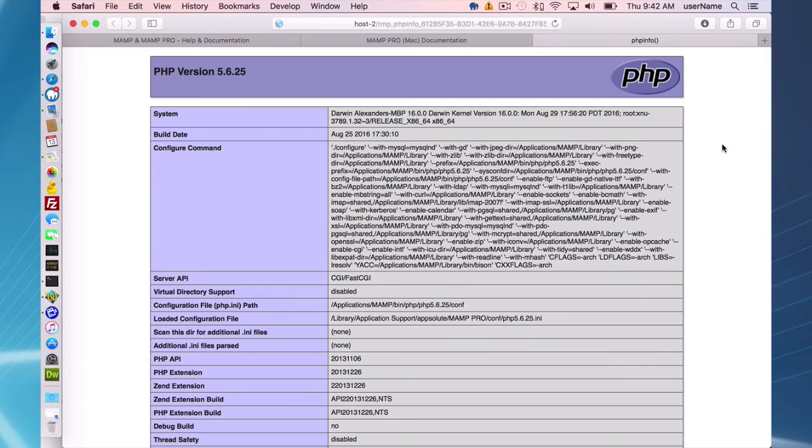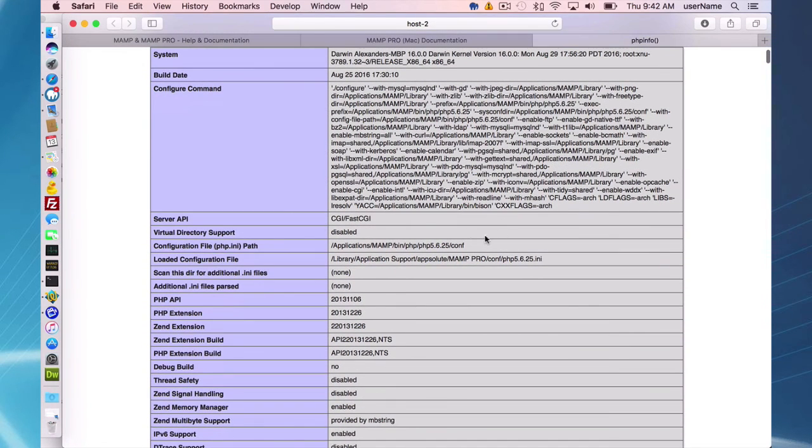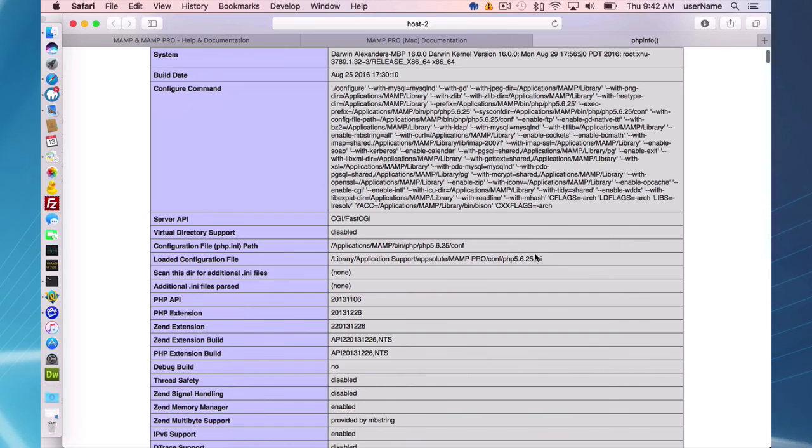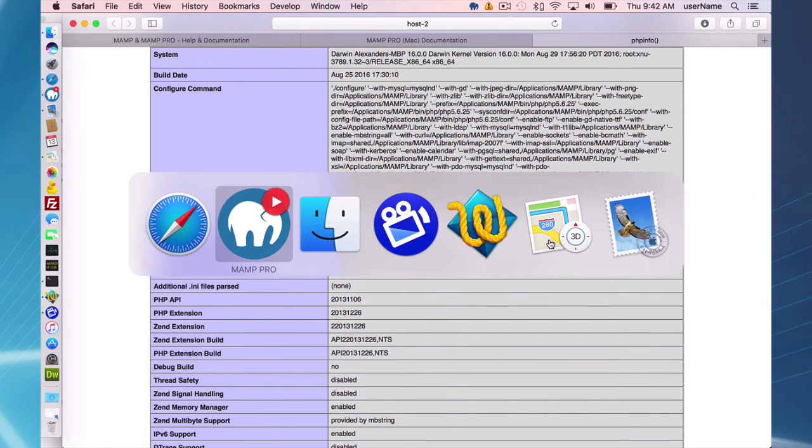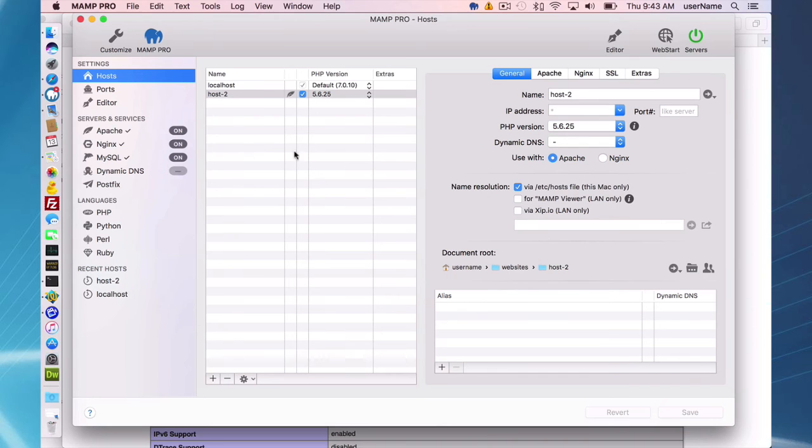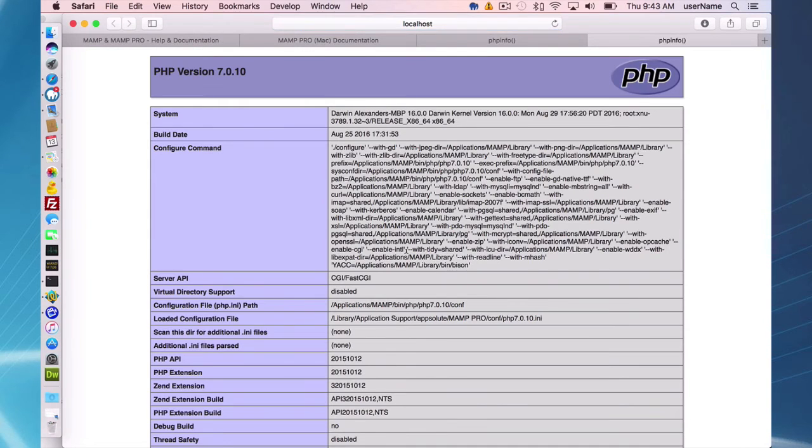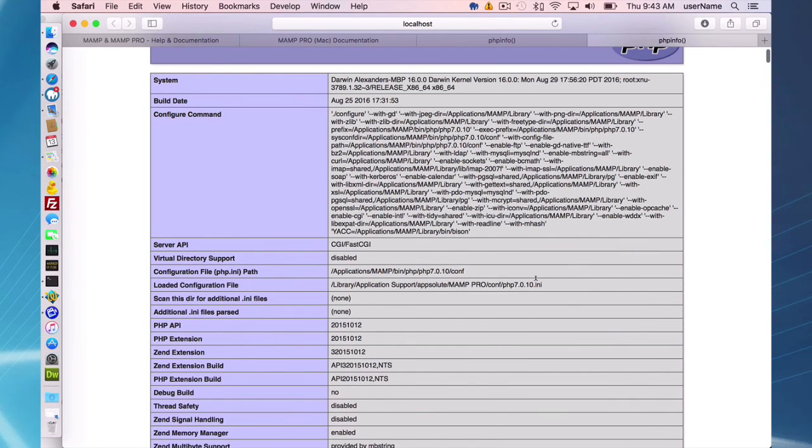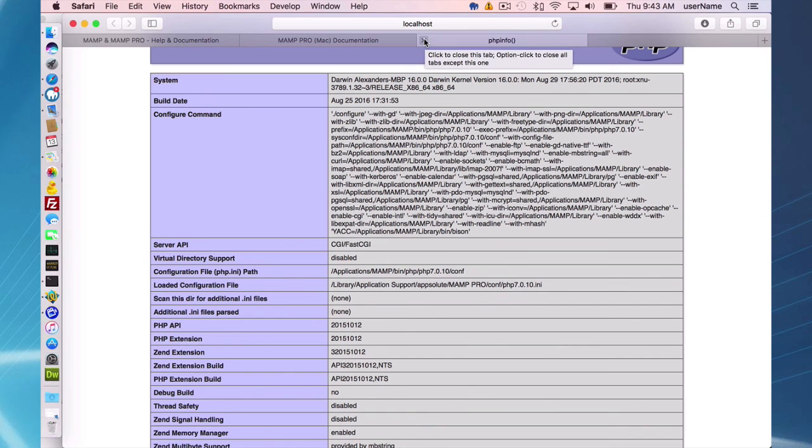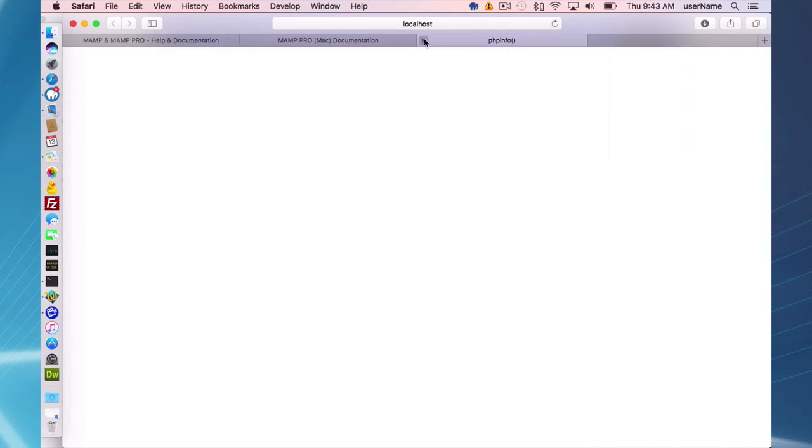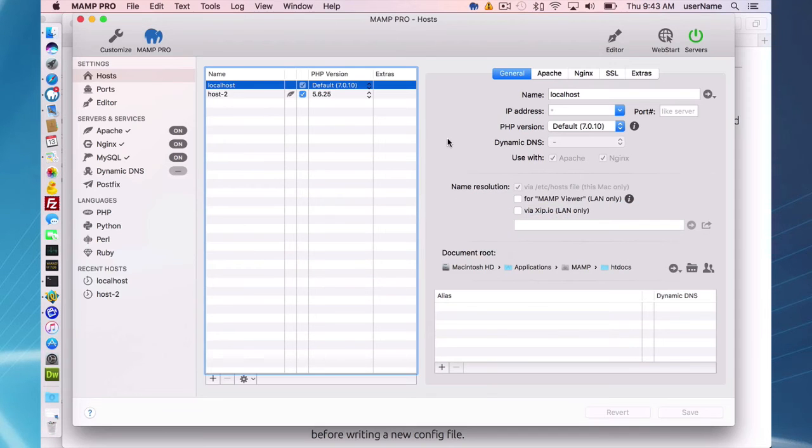So that's going to send you to your PHP info and I can check right here. Okay, this host is looking at this configuration file, PHP 5.6.25.INI. That's where those changes are going. And the localhost is going to 7.0.10. So you can verify which PHP INI is configuring the PHP for that host.